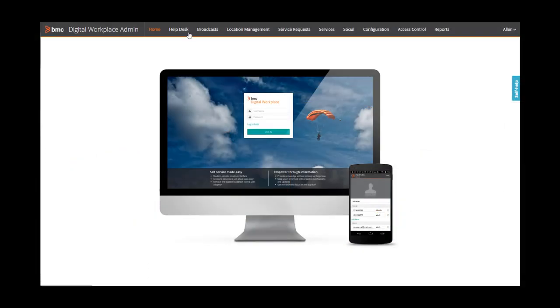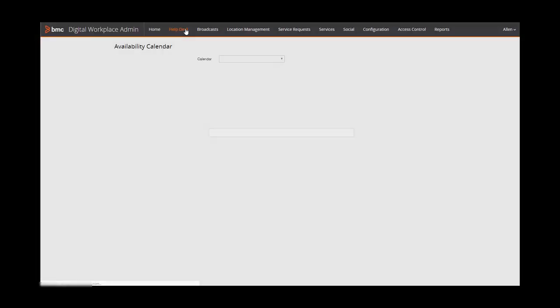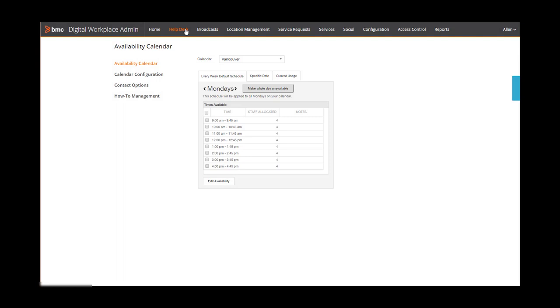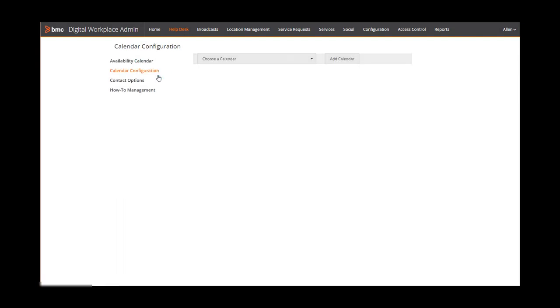On the help desk page, you can set up the availability of your help desk staff so that users can set up appointments with the staff.